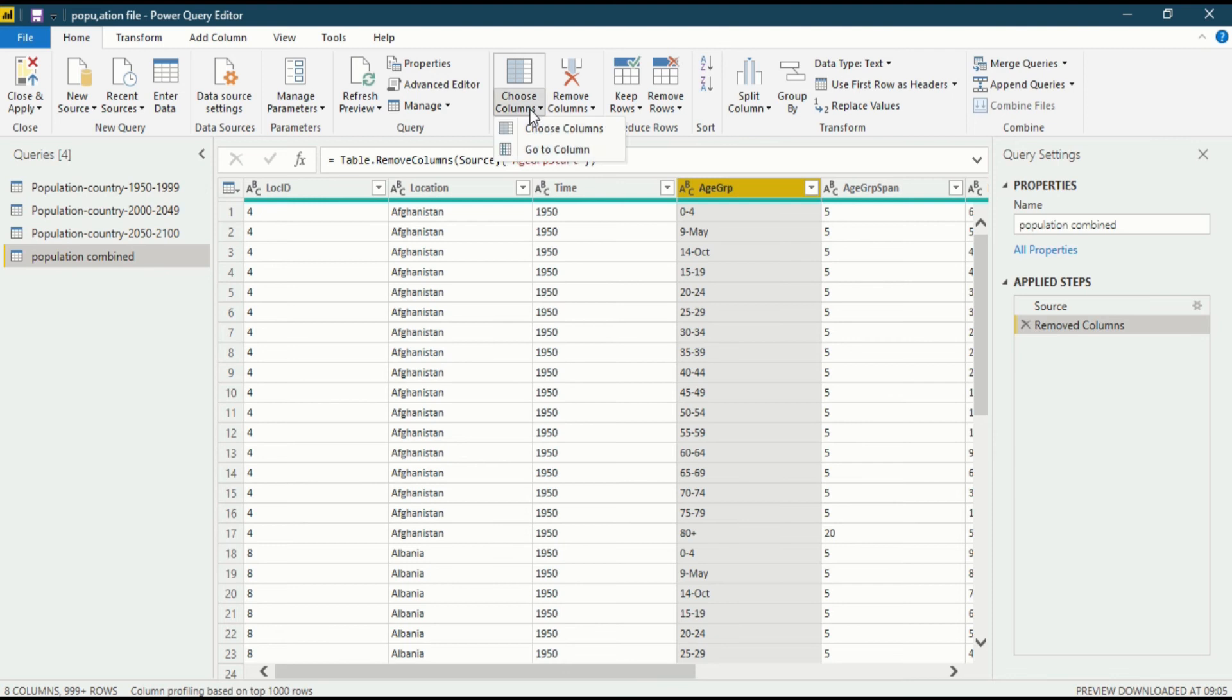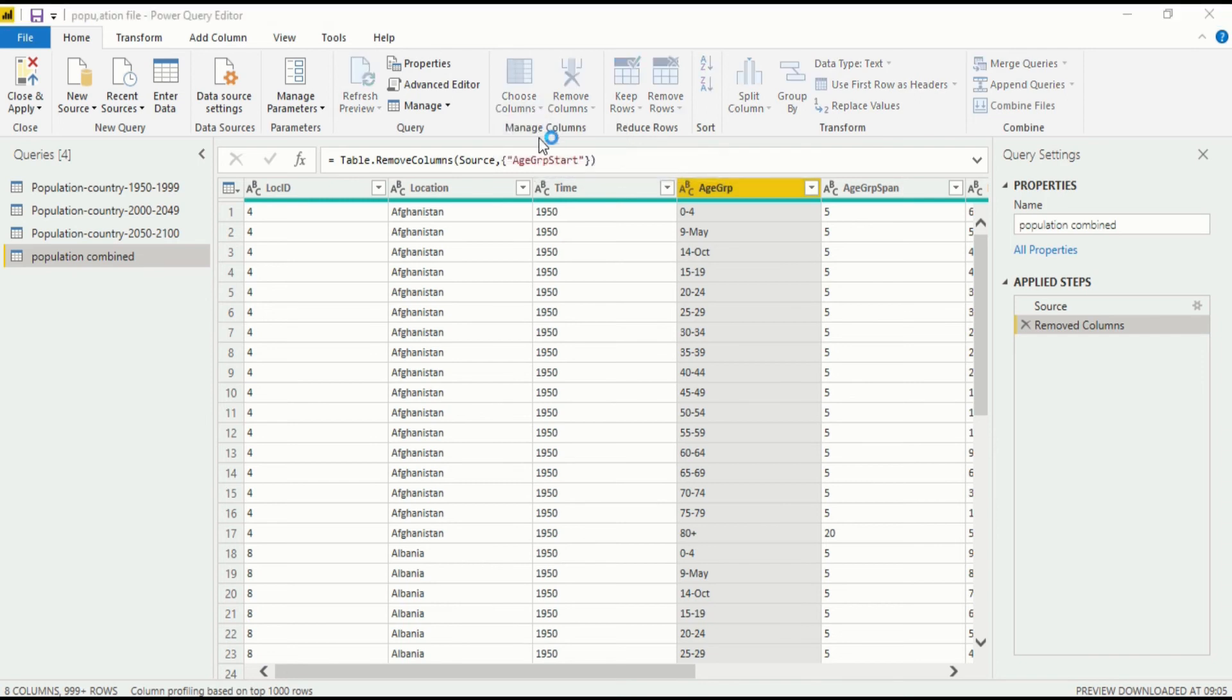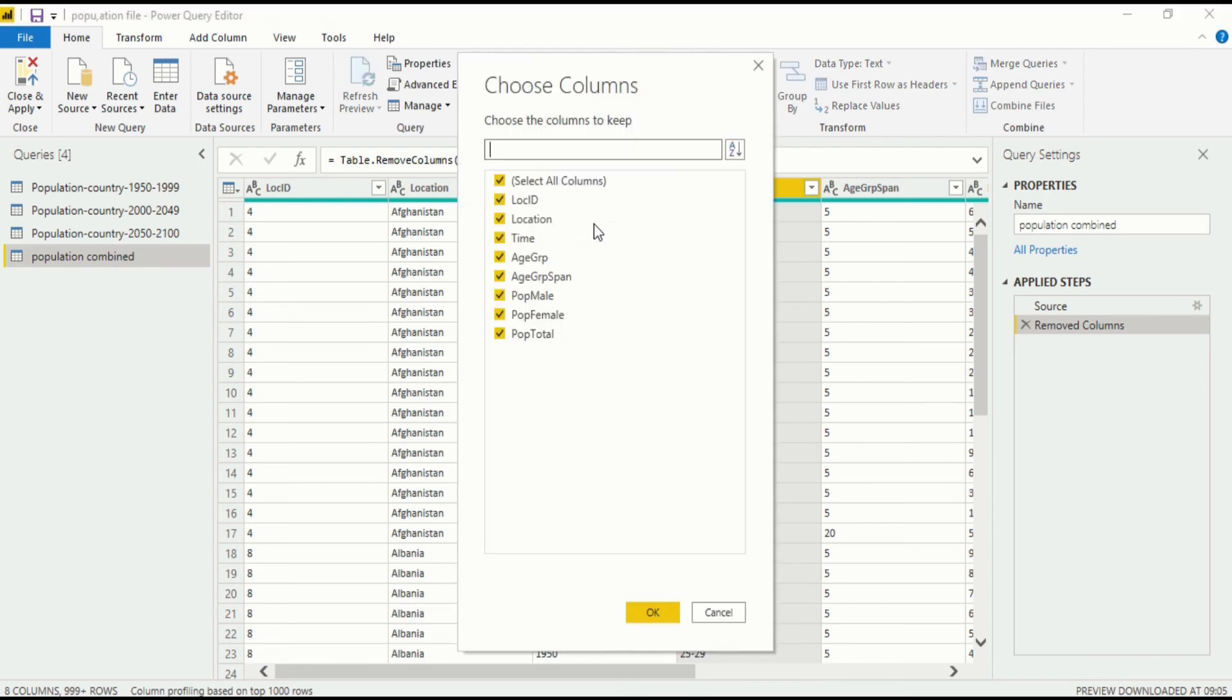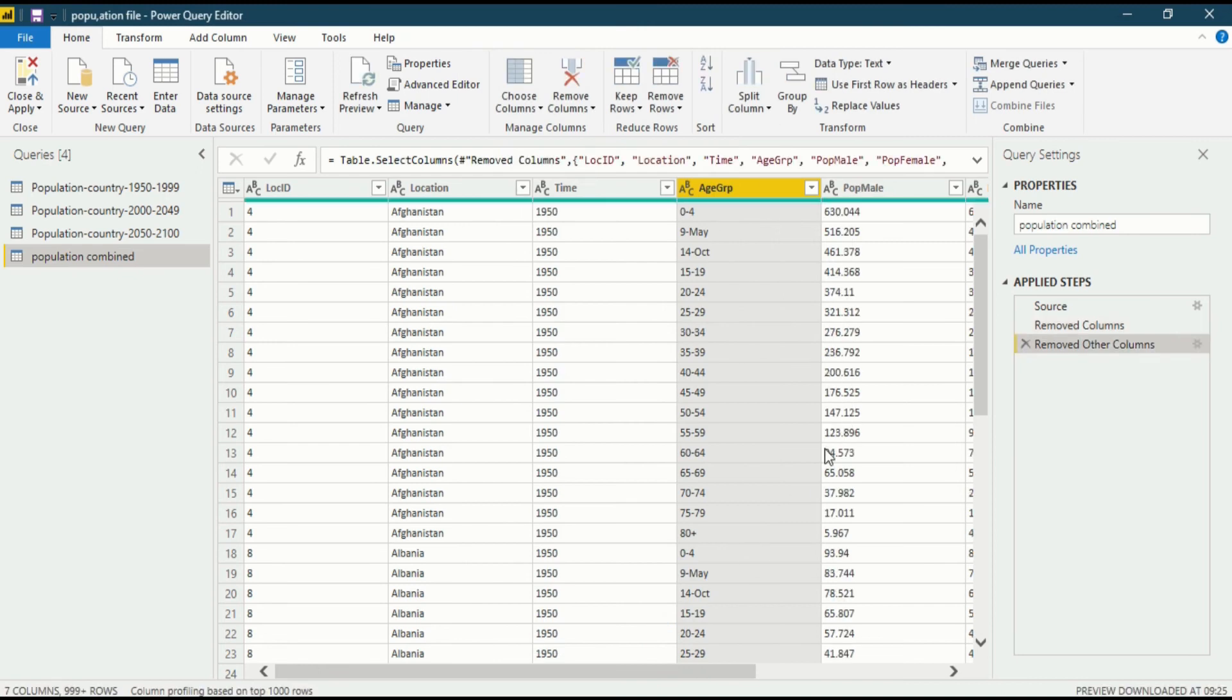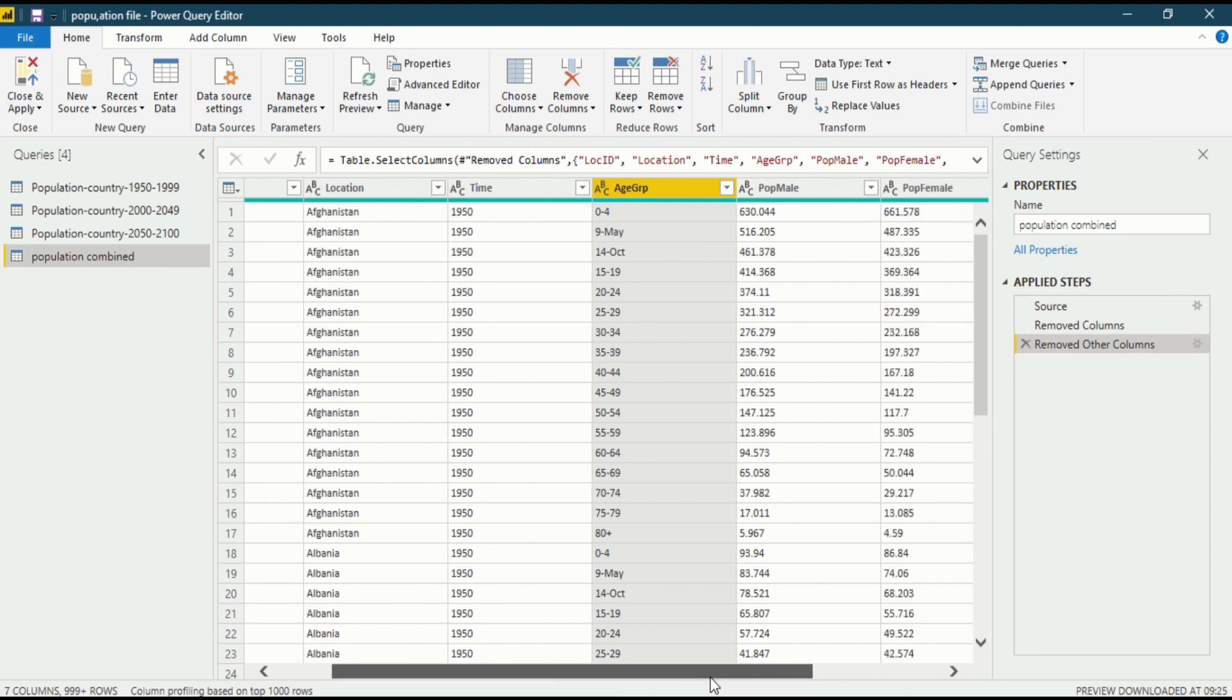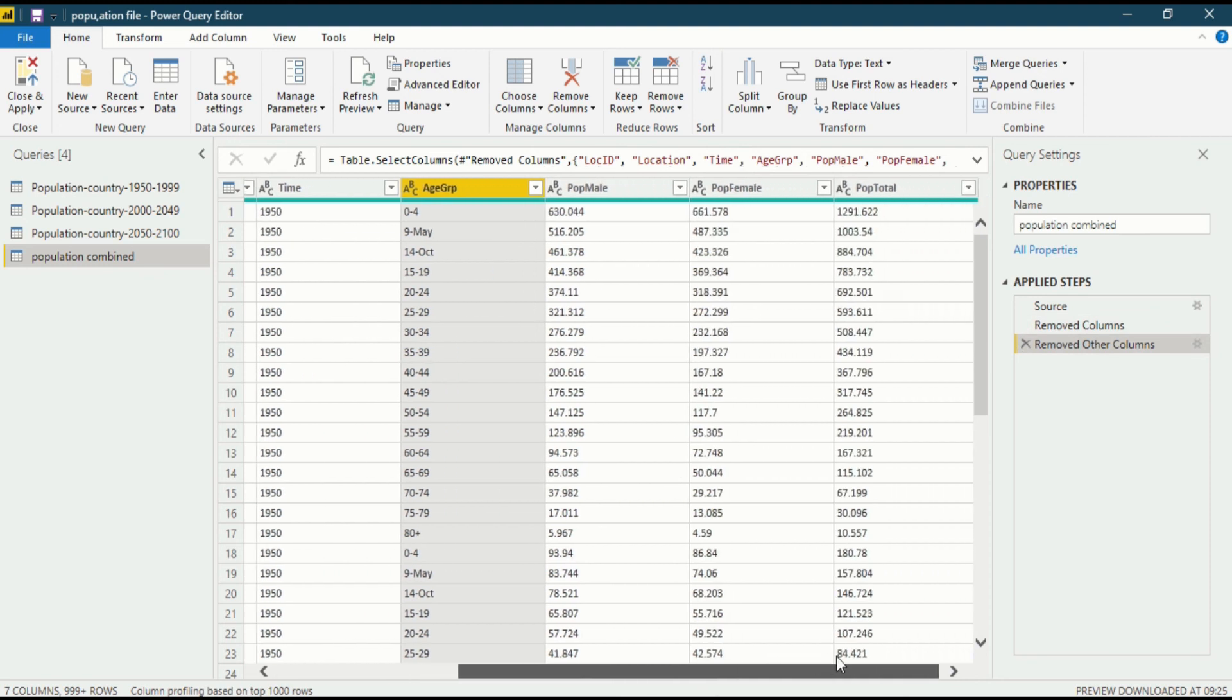Now let's get back to choose column again. If I want to remove a cluster or set of columns, you go to choose columns. When you click on choose column, the option opens up and shows this choose column dialog box in which all those selected are present, and if you unselect something it will be removed from your data set. If you click OK, that column is removed. In applied steps you can see the removed other columns is there.